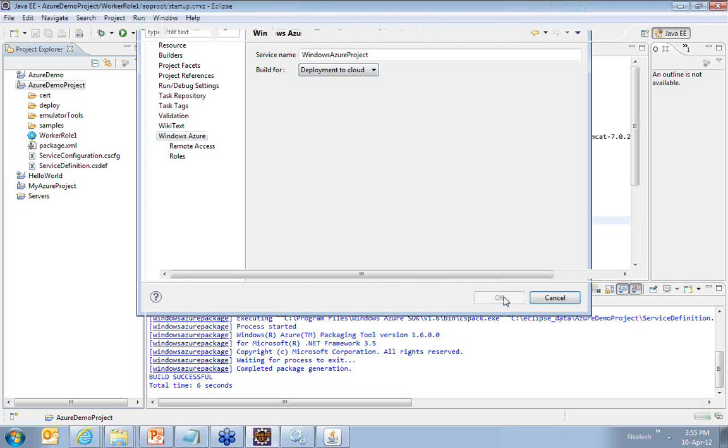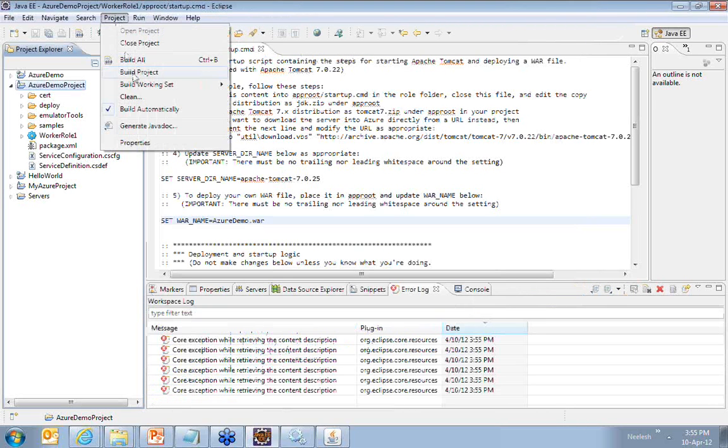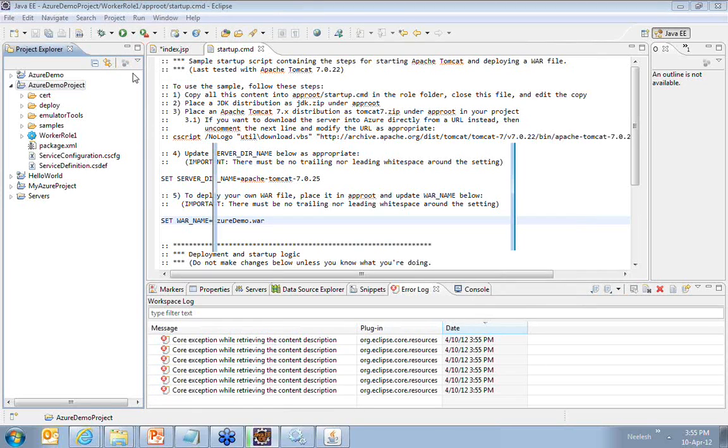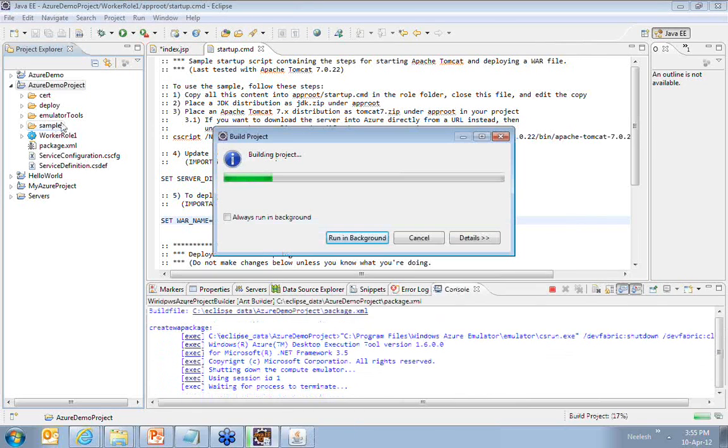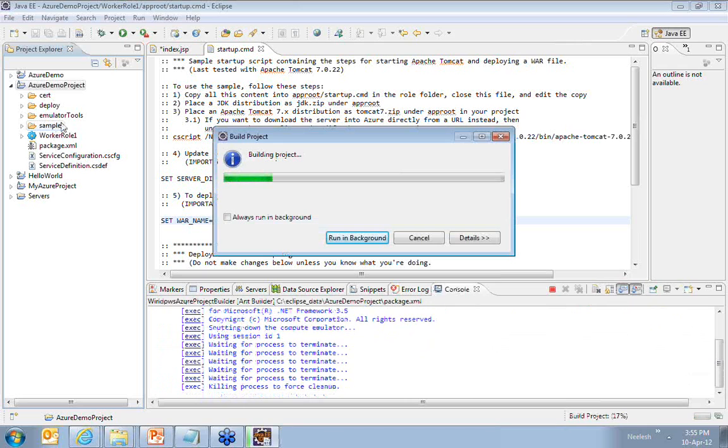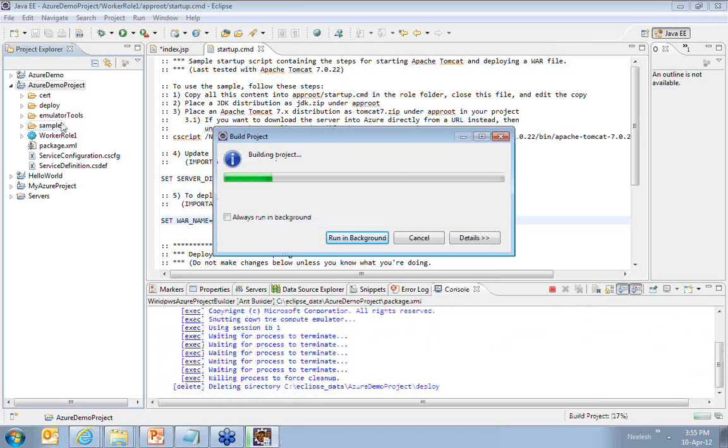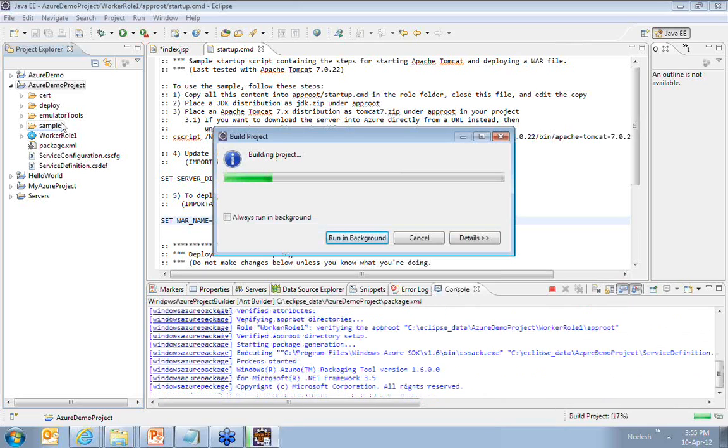And then I go ahead and build this project. Once I build this project, you will see in the deploy folder it is going to create a new set of files. Basically you will have three files.